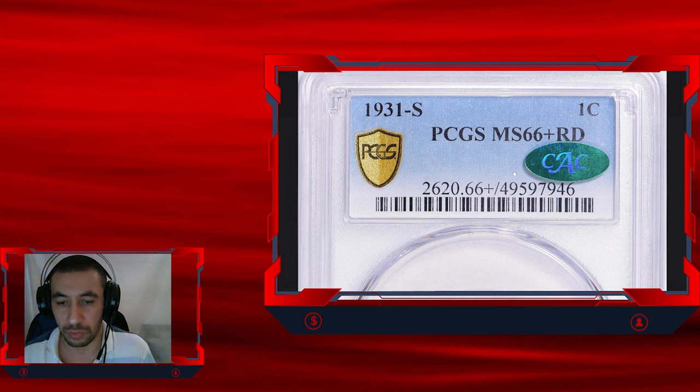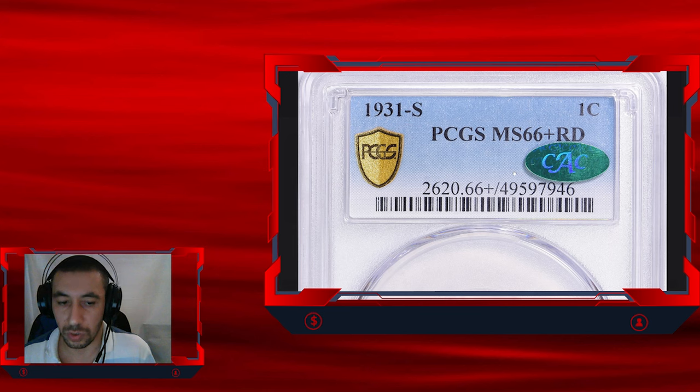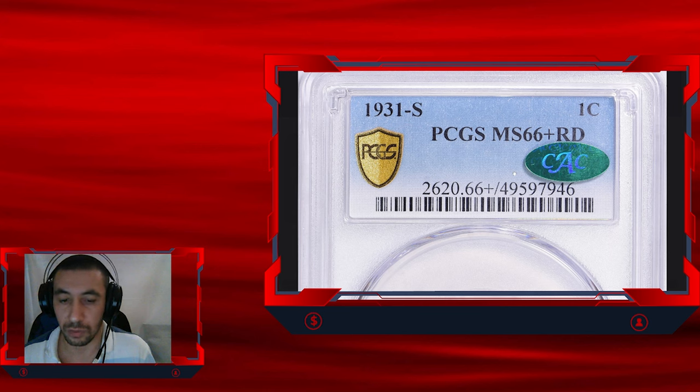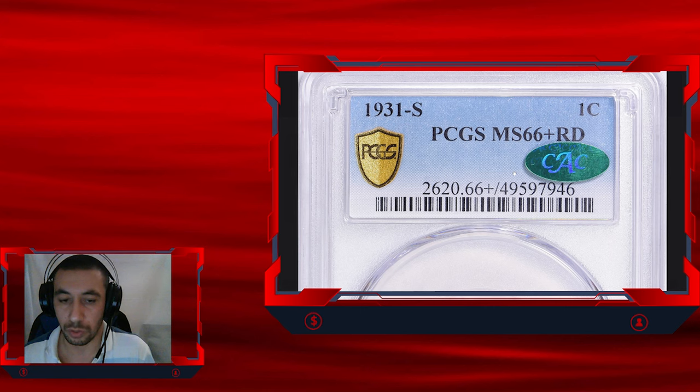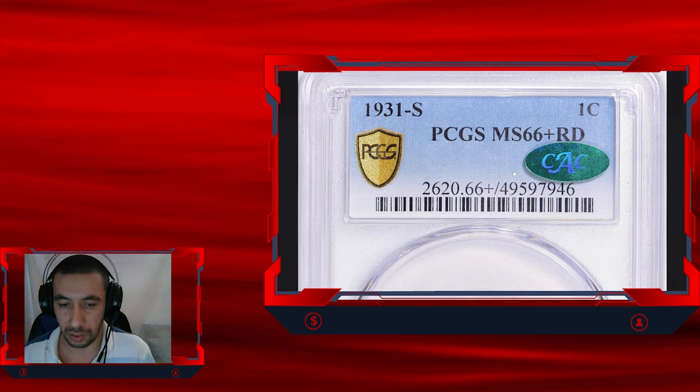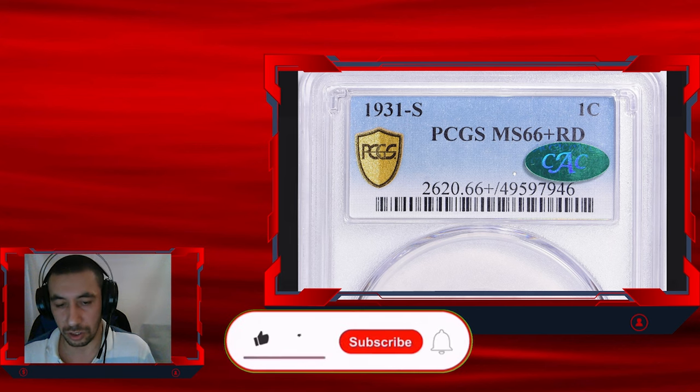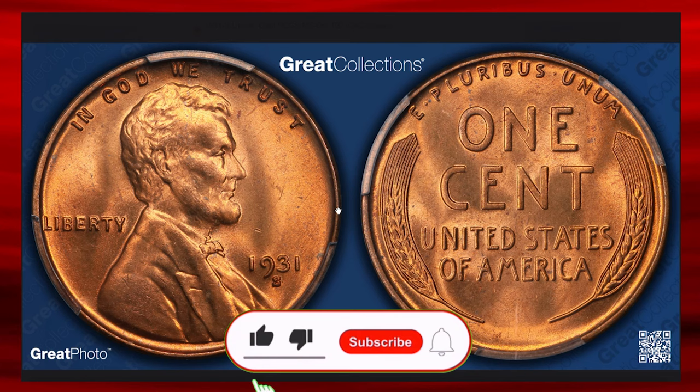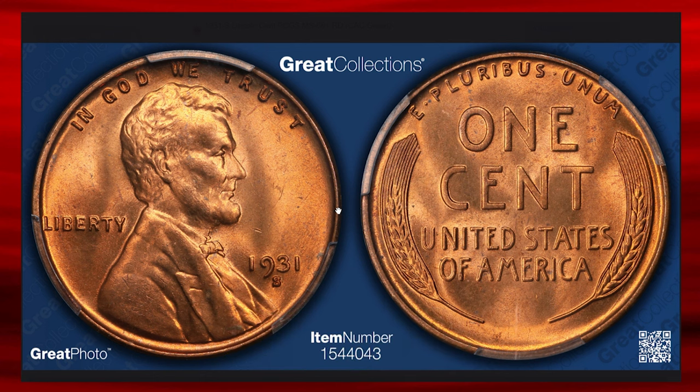The 1931-S Lincoln cent in MS66 plus red with CAC endorsement is not only rare but also an outstanding representative of early 20th century U.S. minting. Its brilliant color, sharp details, and top-tier condition make it a centerpiece for any serious cent collection. This Lincoln cent was sold for over $11,000 most recently at GreatCollections auction.